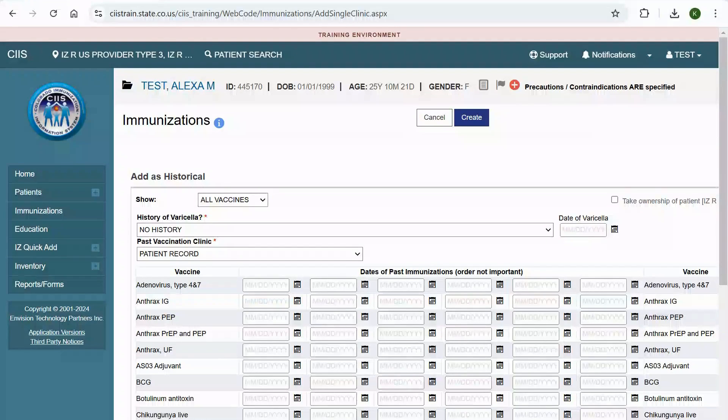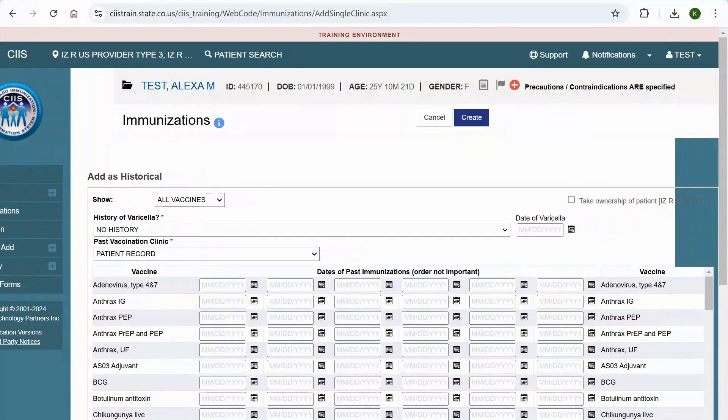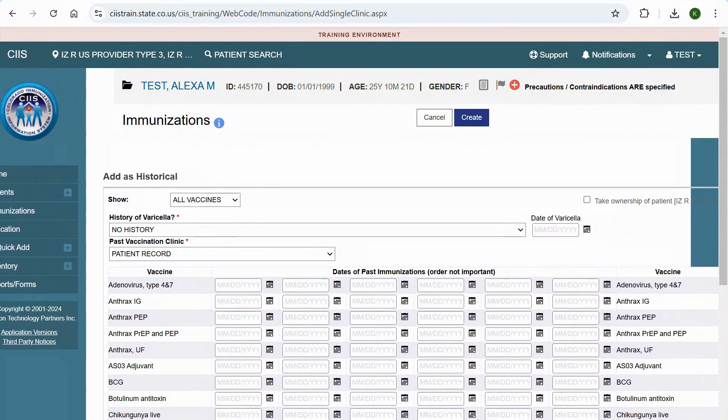Check the Take Ownership of Patient checkbox if you would like to set the patient's default clinic to your current clinic.